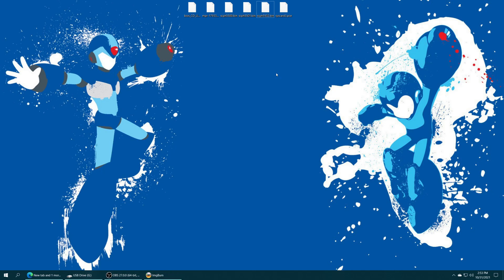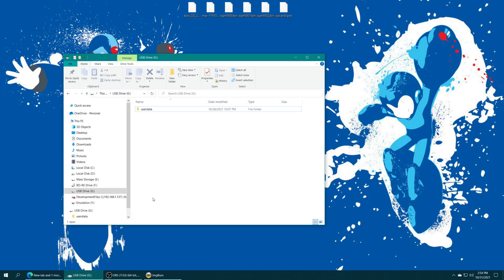Now, the next thing we need to do is insert our storage device that we're using on the Polymega console. This could be your SD card or a USB drive. So, for my example, I'm going to be using an SD card. I have the SD card already placed on my computer. So, here we go.